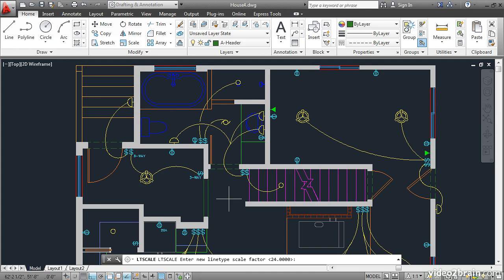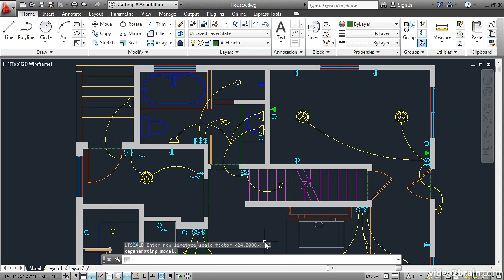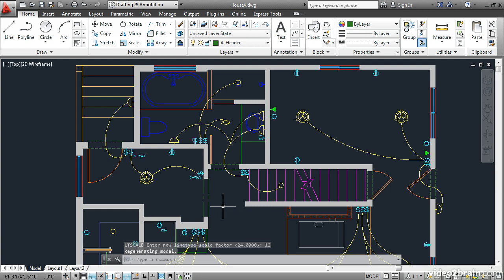Right now it's set to 24 which you can see here as the default option. Let's divide that in two. Type 12 and press enter. Now we can see the center line type appear on these selected objects.